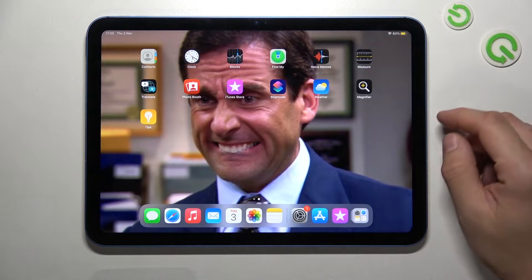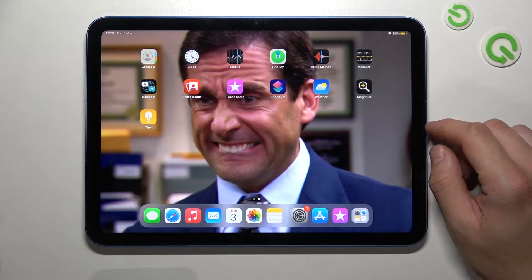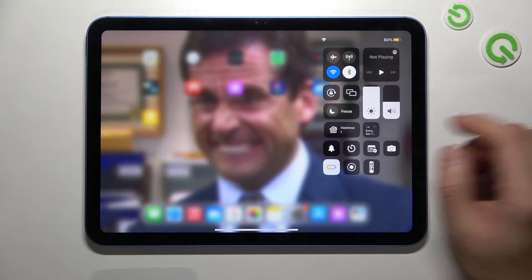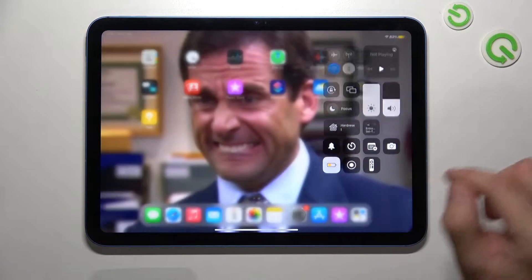Hello, in front of me I've got iPad 10th gen. In this video I'll show you how to manage control center.